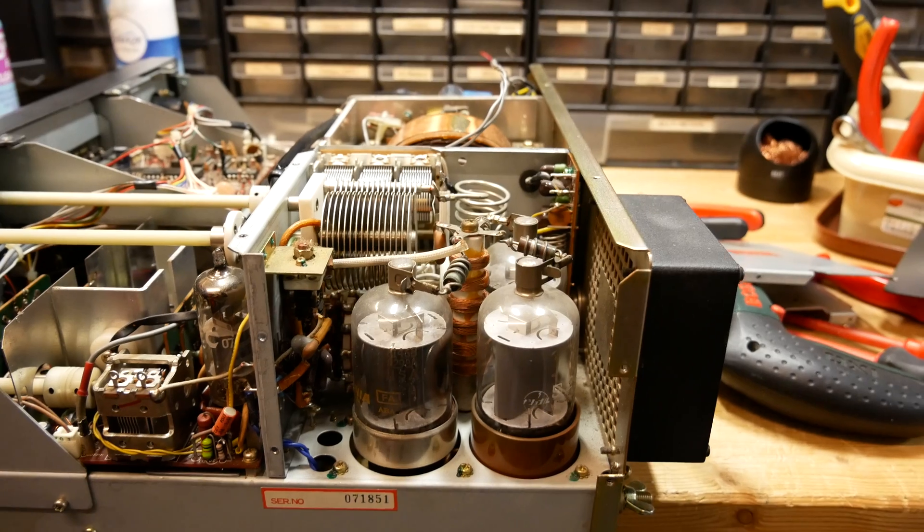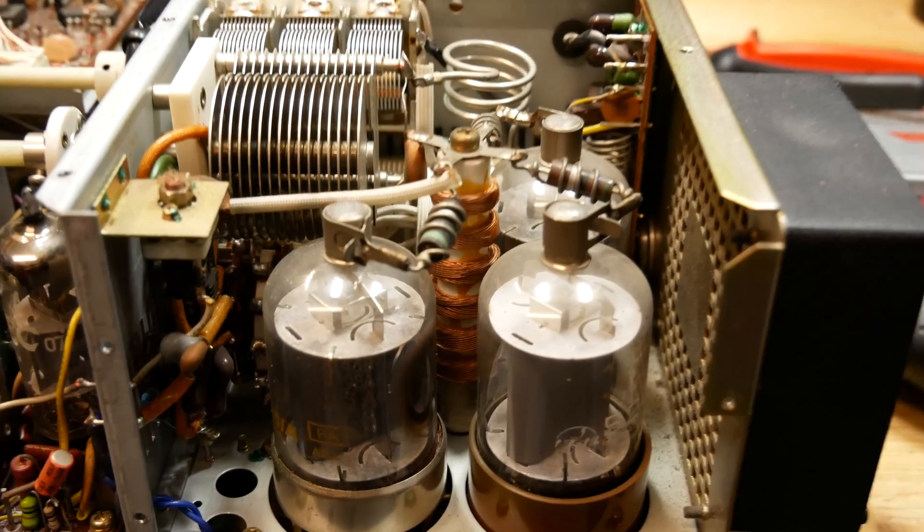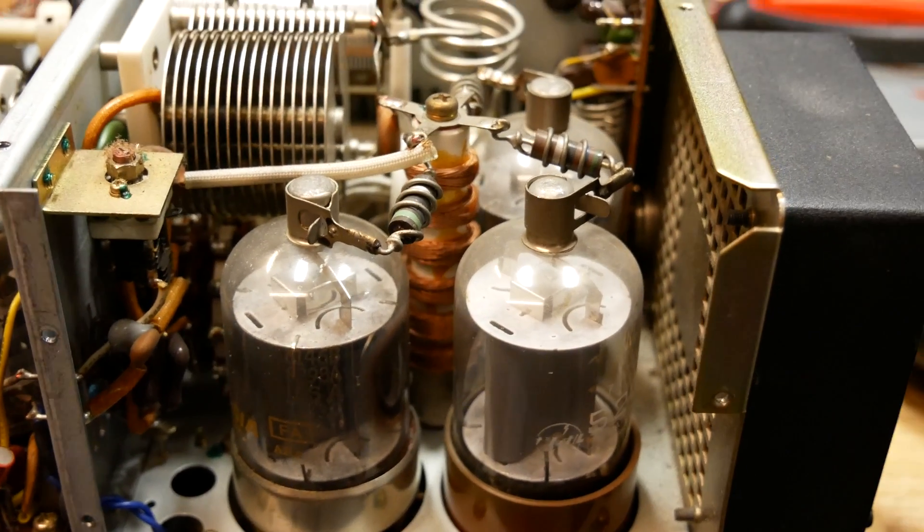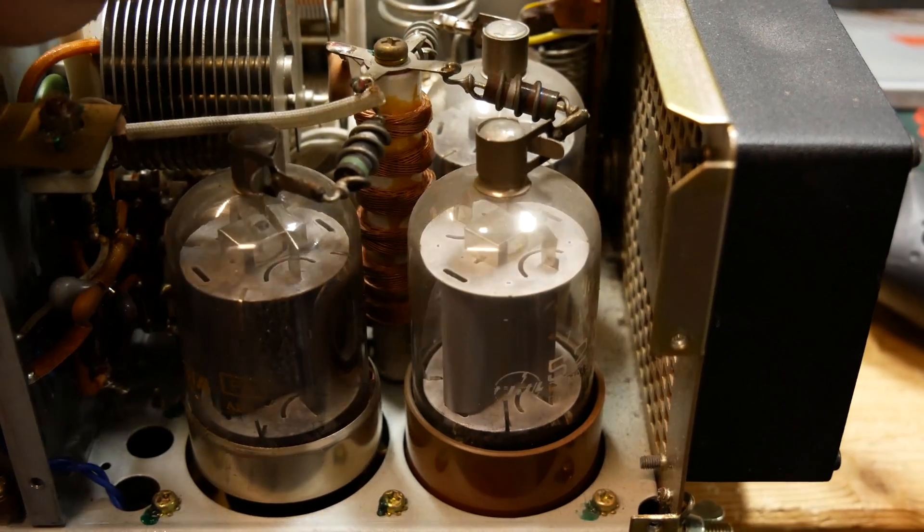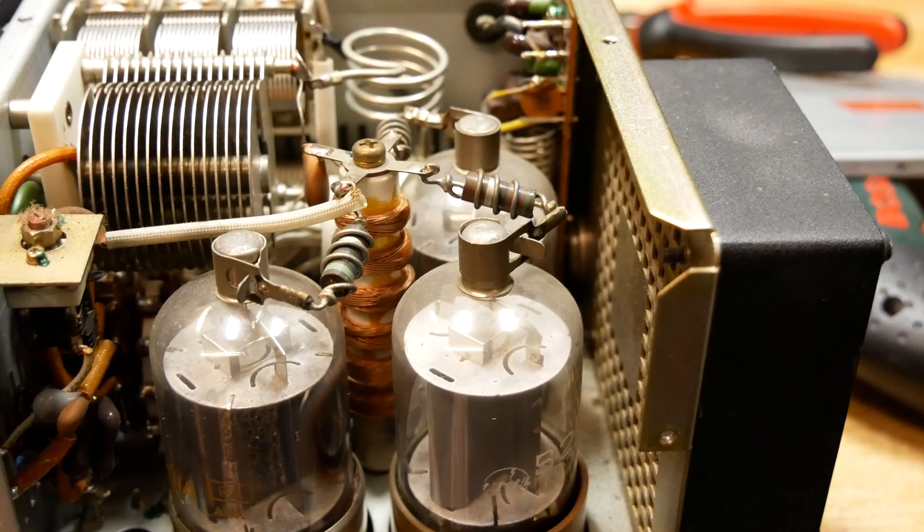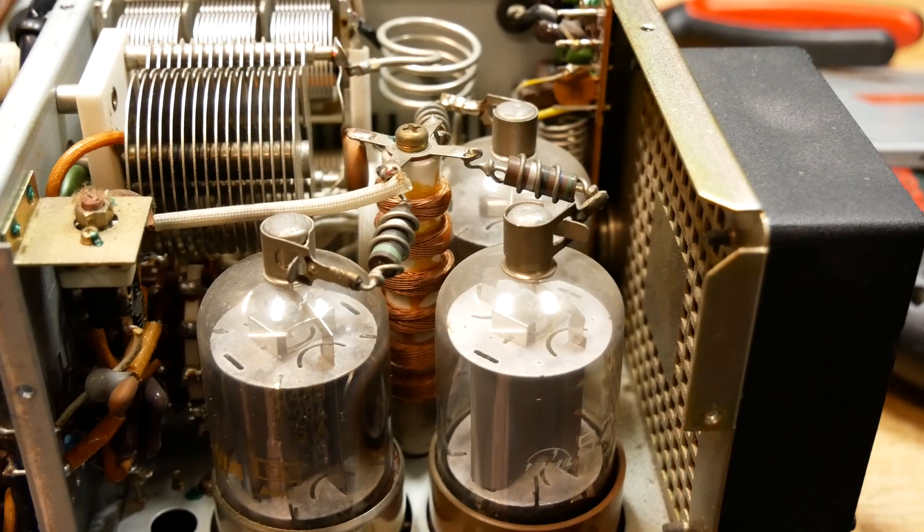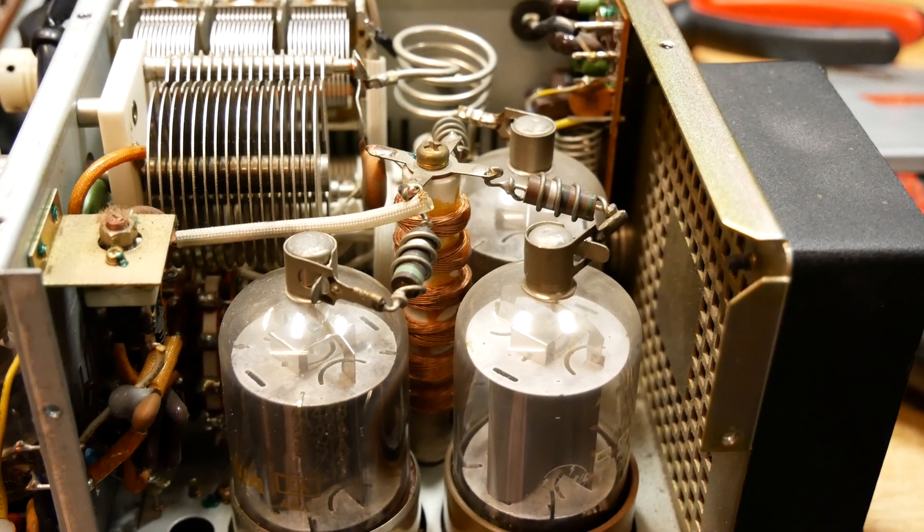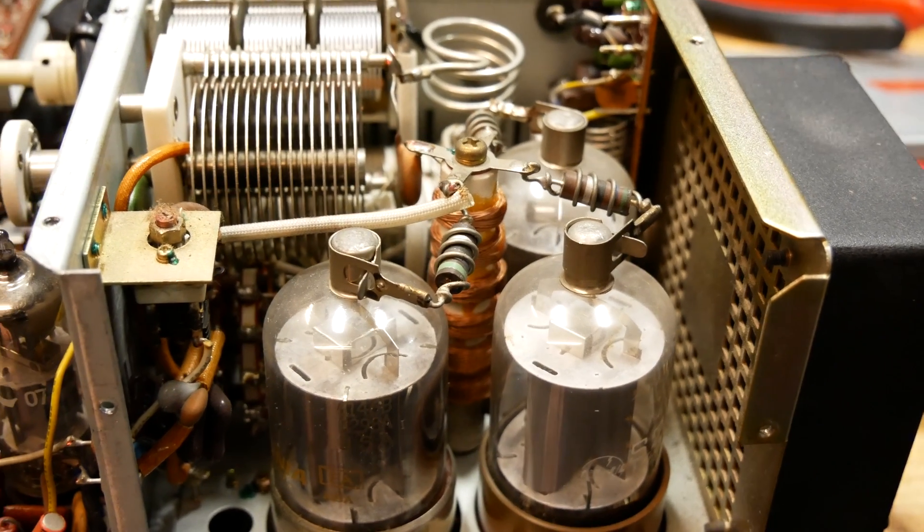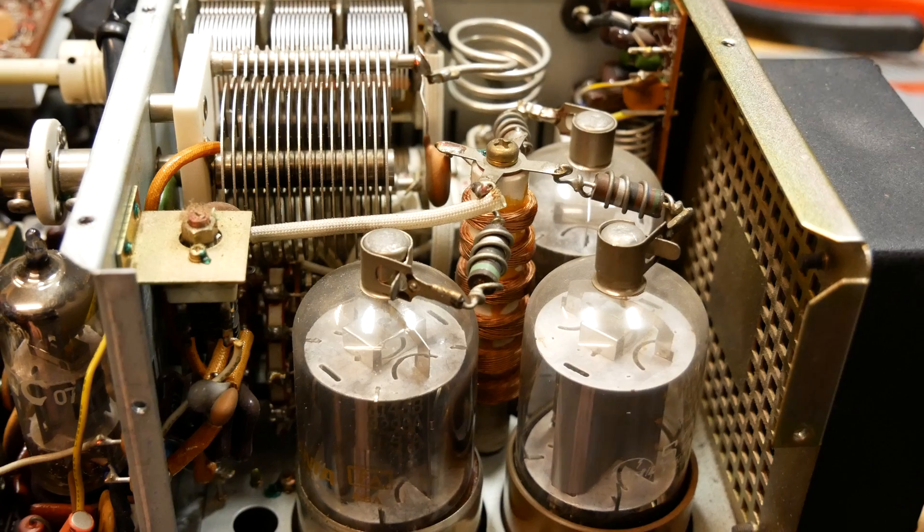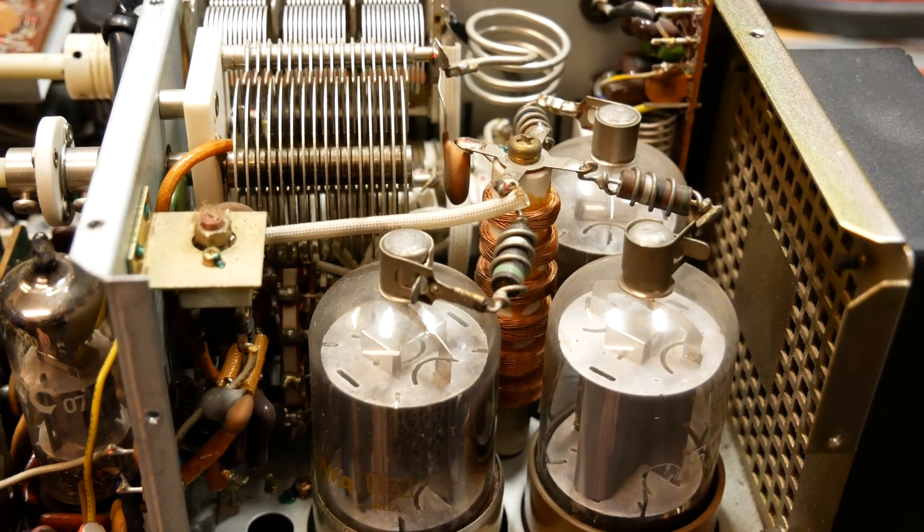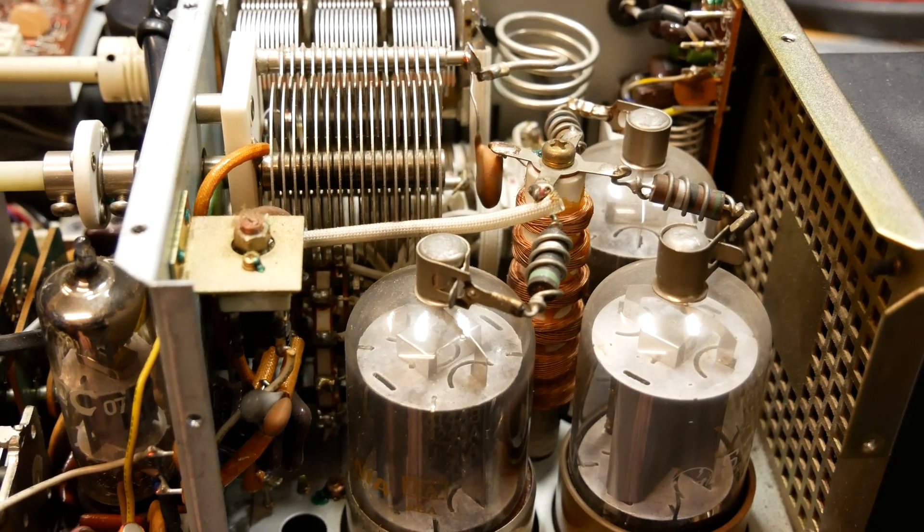Sorry about the shaky camera. I've taken the covers of the HT compartment, the final compartment, off to show you what it looks like inside. You have the three valves, one, two, three, the three 6146s. Each of them pushes out 50 watts, so the transceiver delivers a total of over 150 watts.